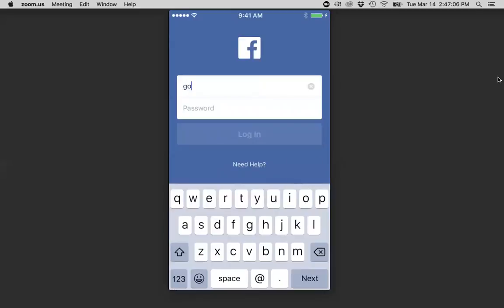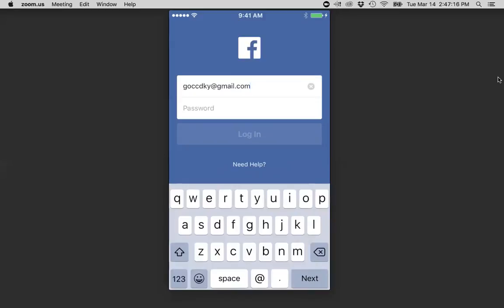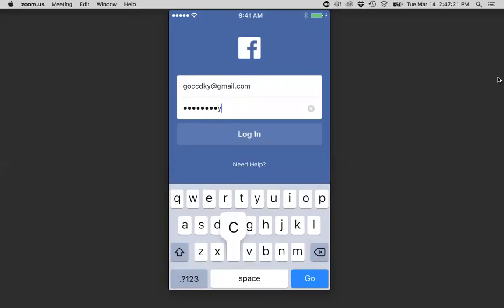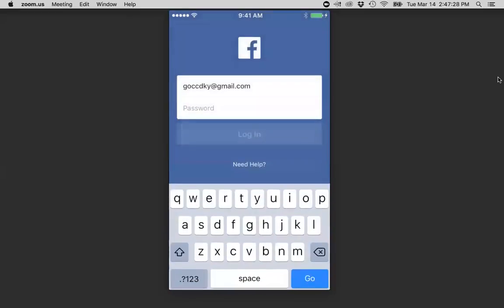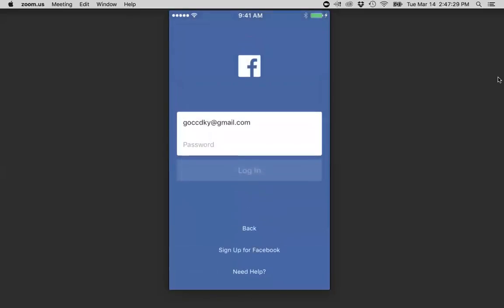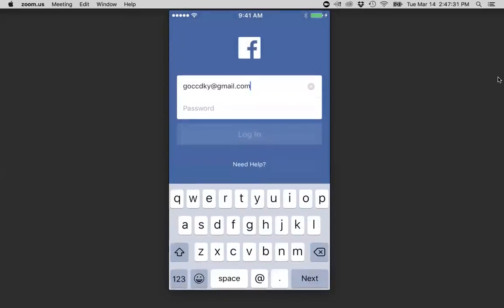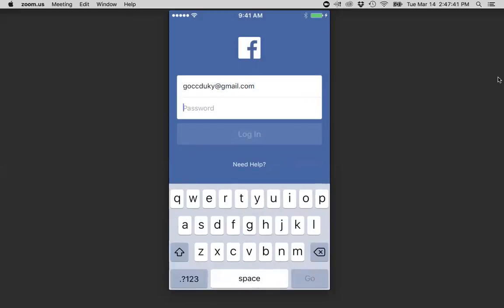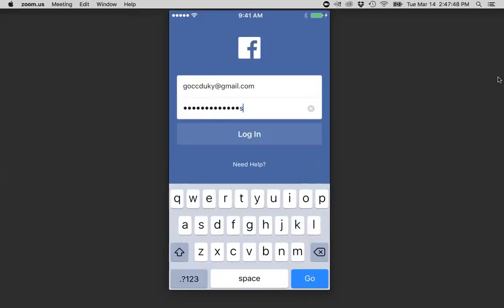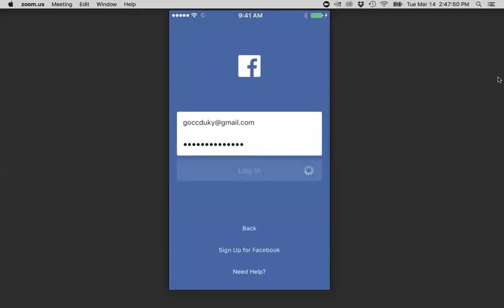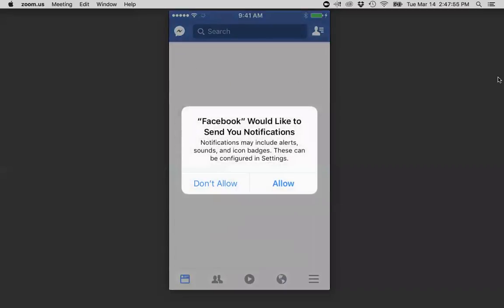Again, this will be the email address that you use to create your account. Log in. Oh, it's not KY. It's UKY.